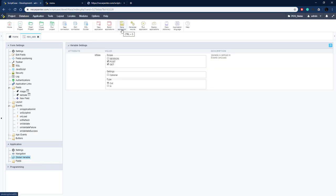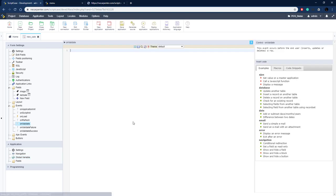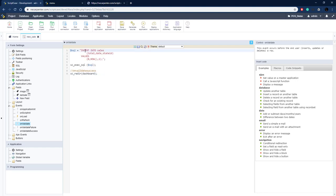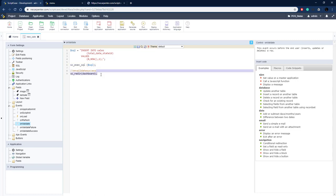The last thing for this application is creating the new sale record in the database. We put that code in the OnValidate event. It's an insert query inserting the total (0, since we don't know it yet), the current date/time, and state_id of 1 (active). We execute the query and then redirect to the dashboard application — which isn't created yet but will be one of the last applications we create.